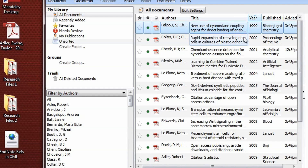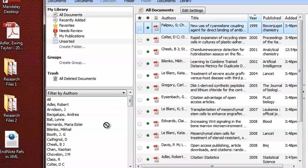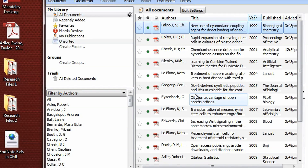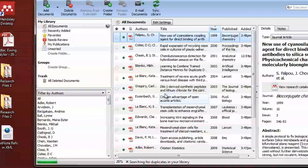As a second option, Mendeley enables you to import references from other reference managers, like EndNote. Just drag and drop the XML file containing your references, and Mendeley will import them in the proper format.